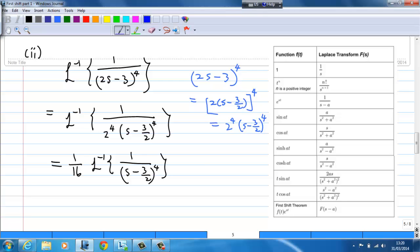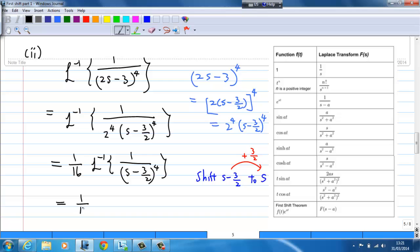This is where we apply the first shift. I'm going to shift s minus 3/2 to s. To do so, you add 3/2. So after shifting and applying the first shift, this is (1/16) times the inverse Laplace transform of 1 over s to the power 4, and you multiply by e to the power (3/2)t.